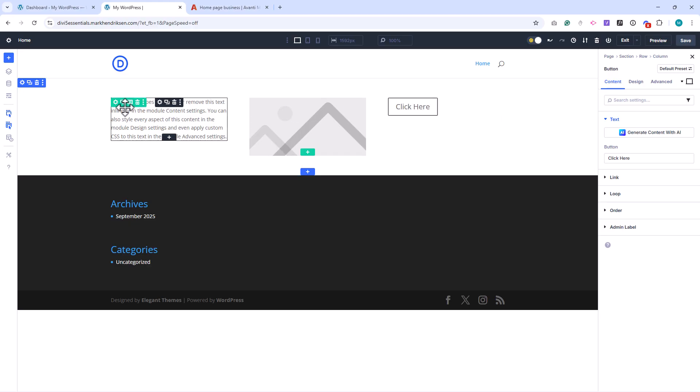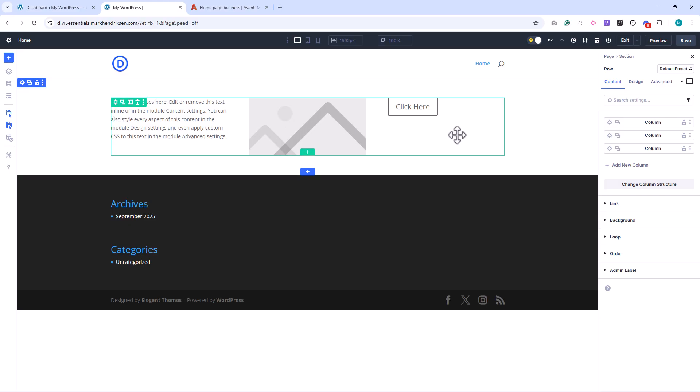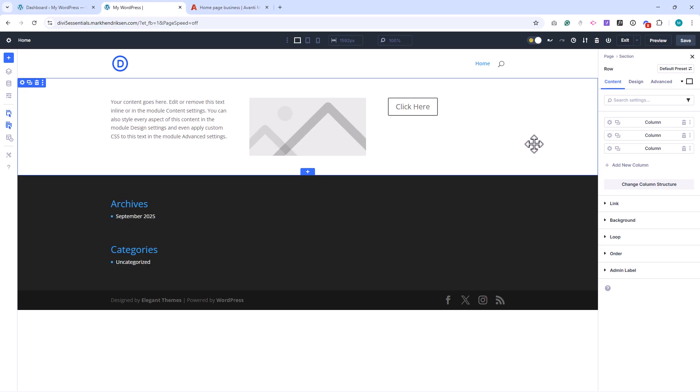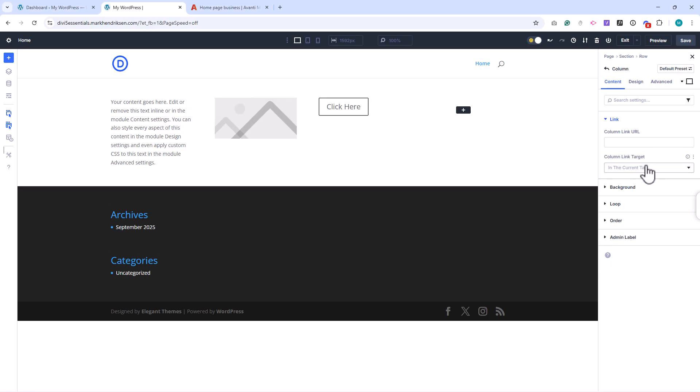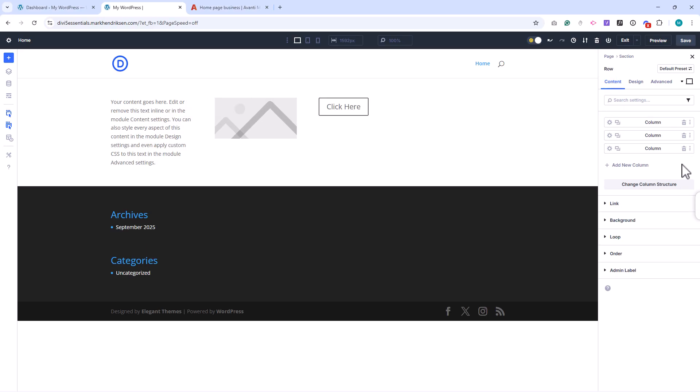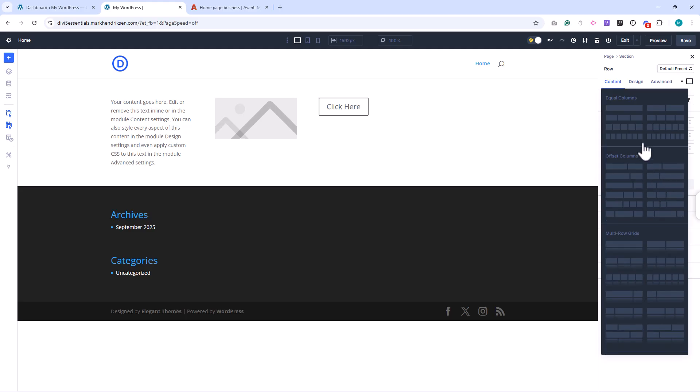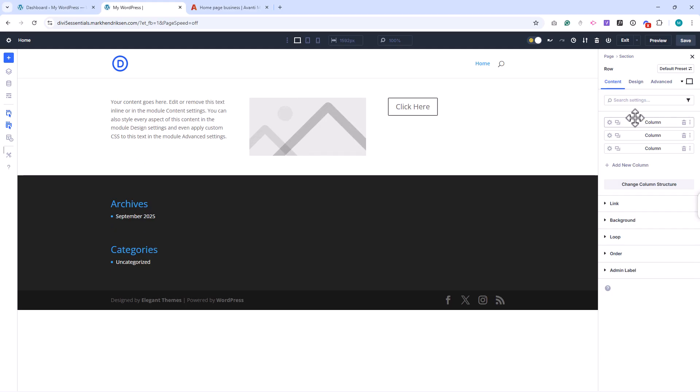If you want to change a row's layout later, you can do that easily. In the right settings panel, click Add New Column to insert another, use the trashcan icon to remove one, or choose Change Column Structure to switch to a different layout.